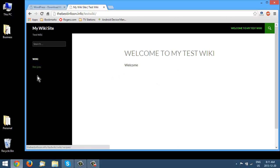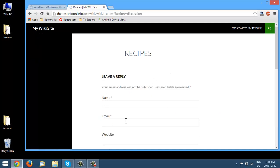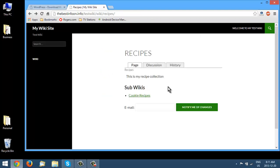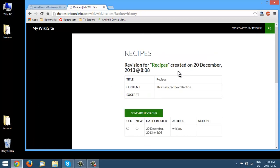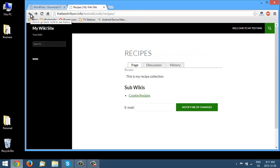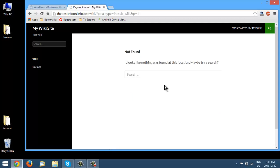Now looking at the wiki itself, we can see Recipes listed. Each entry has Page, Discussion, and History tabs. Comments are enabled so anyone can take part in the discussion even if not registered, and History shows what changes have been made. Under Sub Wikis we can see Cookie Recipes listed, but when we click on it there's nothing there because it hasn't been approved by the administrator yet.